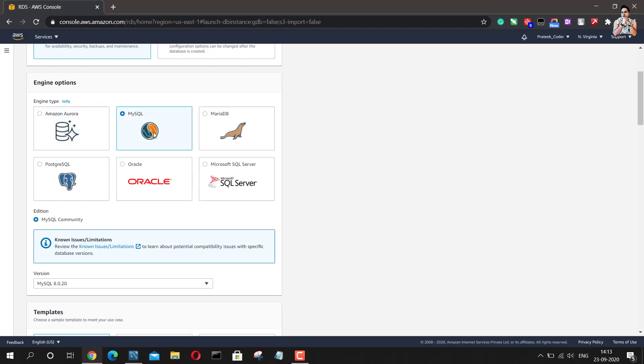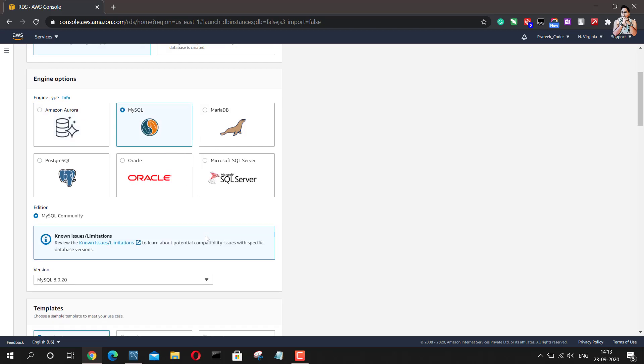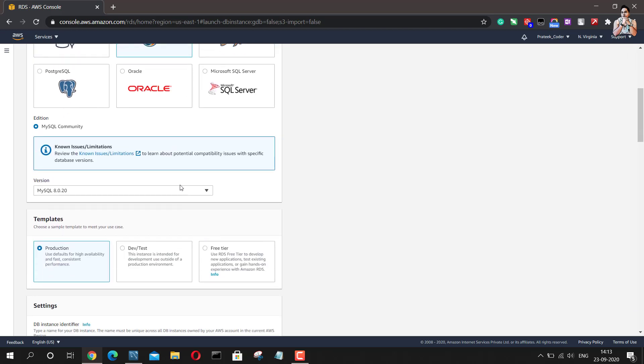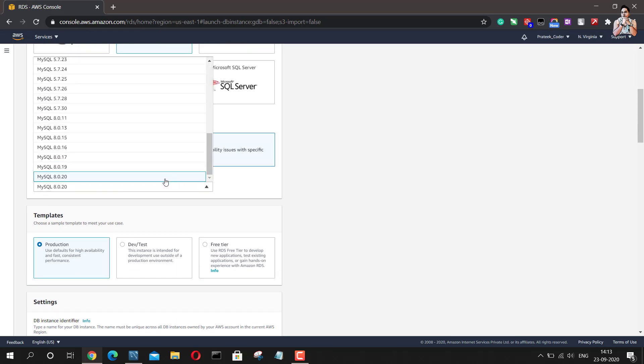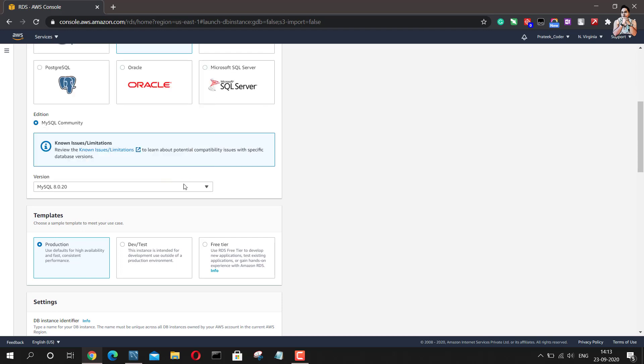So I will go with the latest one which is as of now 8.0.20.